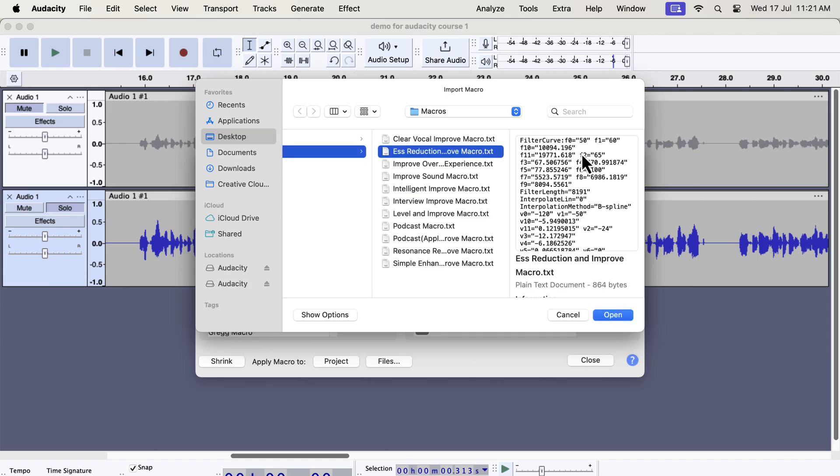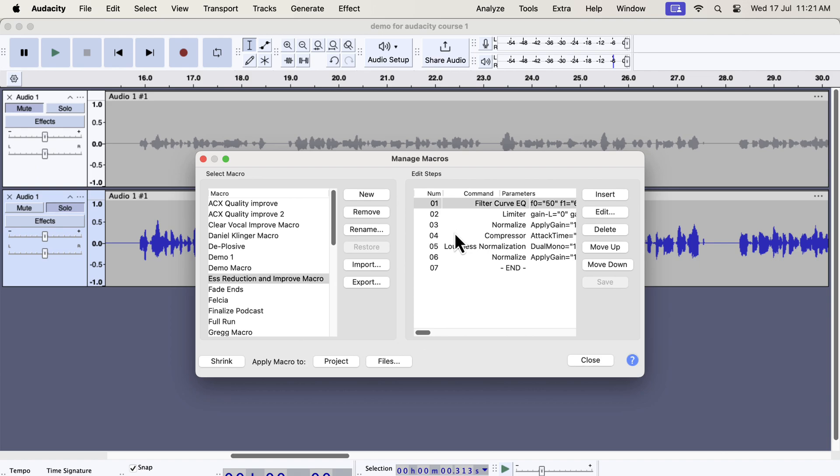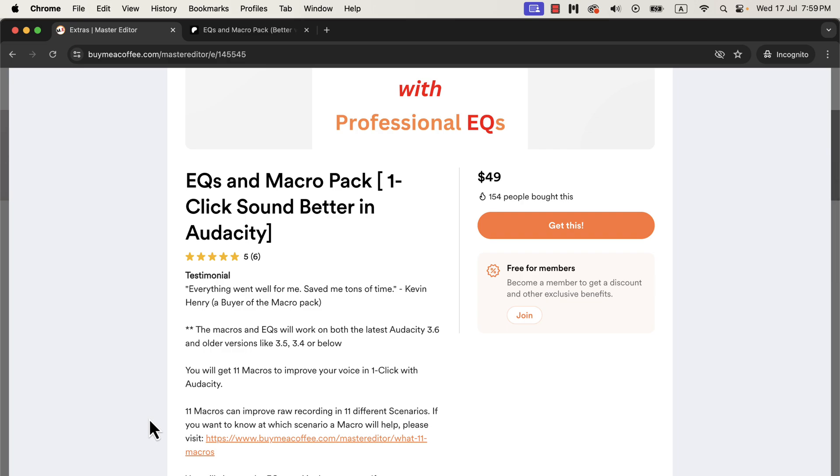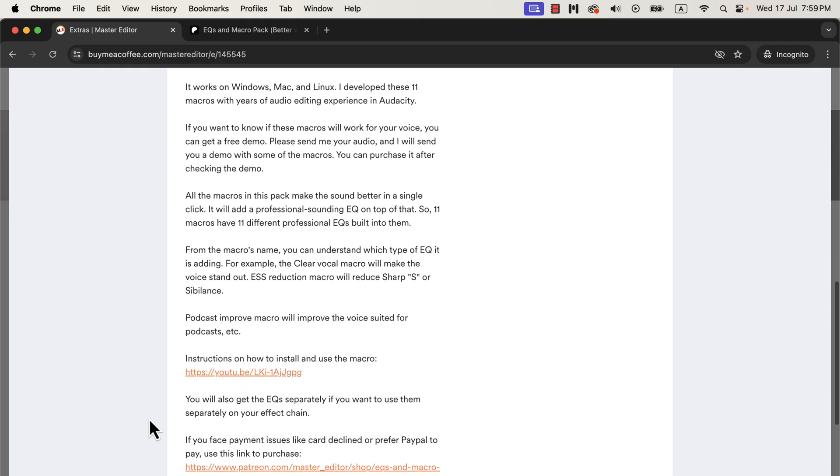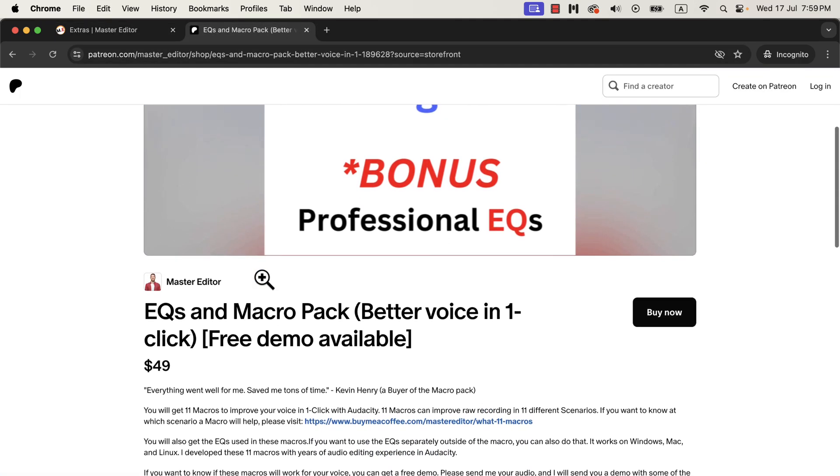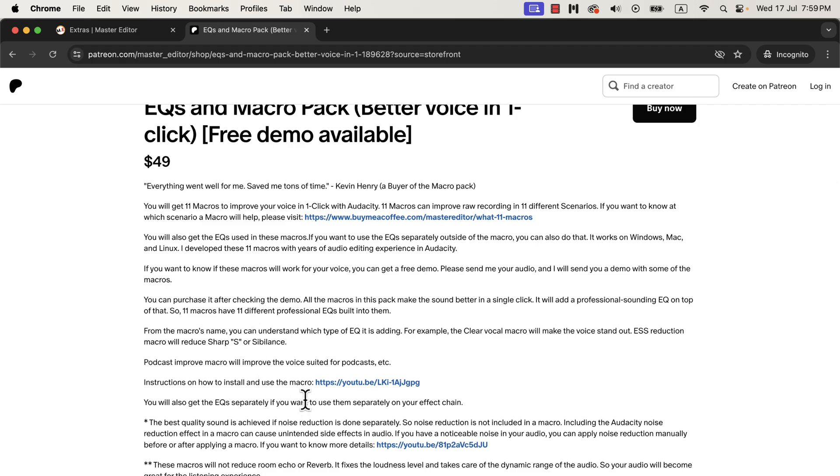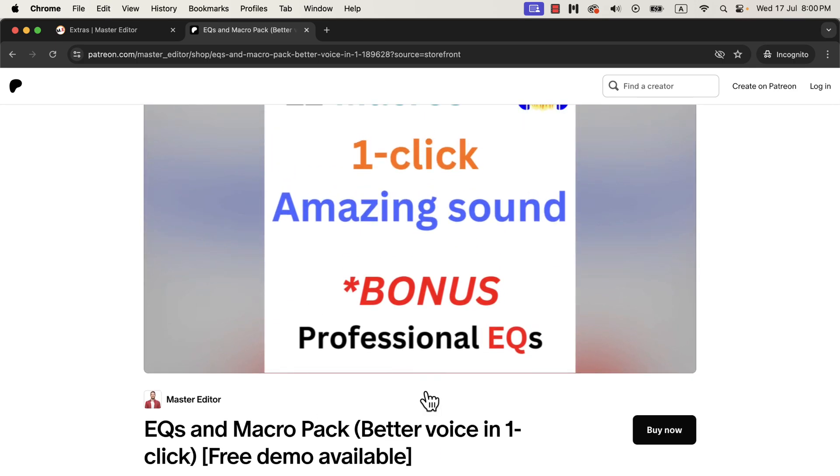If you need help installing these, you will get after-sale service after purchasing. So where do you get these macros? You can get these macros from several places to support different payment methods. I have uploaded these macros on Patreon, on my shop, and Buy Me a Coffee page. You can get the macros from any of the links you find convenient. They all have the same product. I have developed 11 macros with professional EQs with my years of audio editing experience. I have a detailed installation guide in the description. You will also get an installation PDF guide and all the necessary links are given there. If you want to use these professional EQs separately, you will find instructions on that. These macros come with after-sales service, so if you have any difficulty using or installing these macros, you can email me. If you are looking for an efficient way to produce high-quality voice, these macros are the solution.